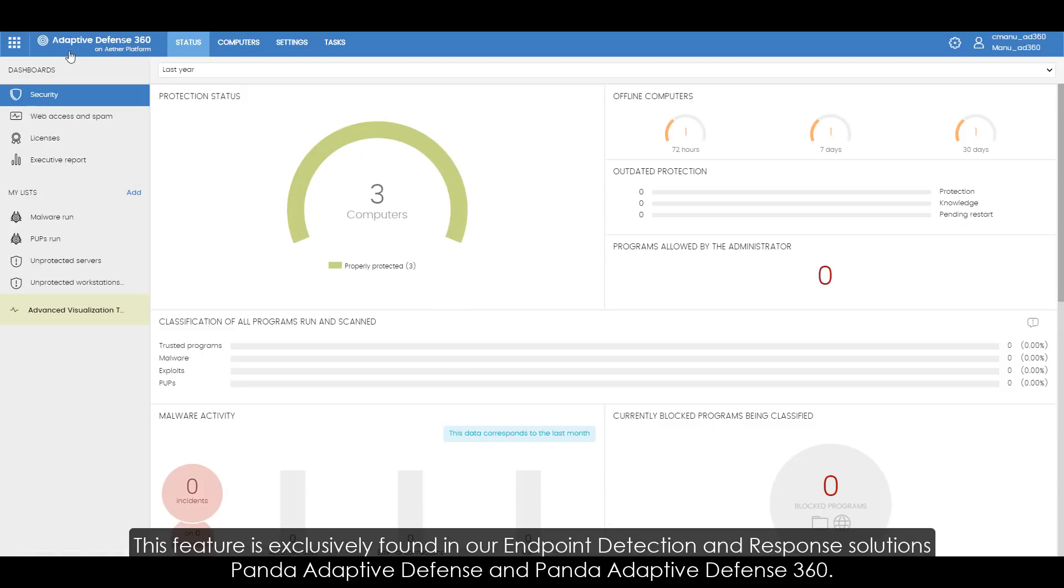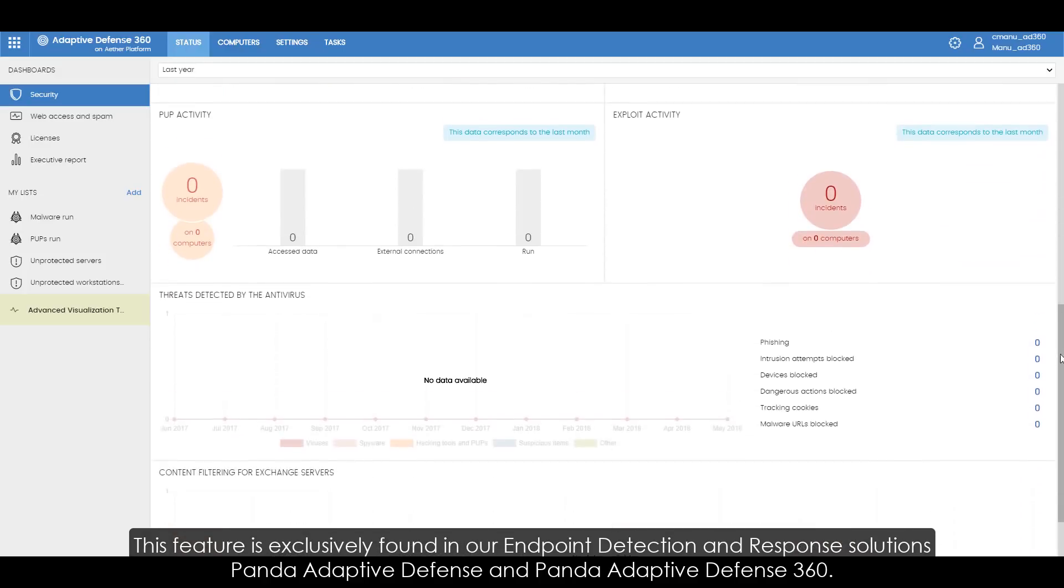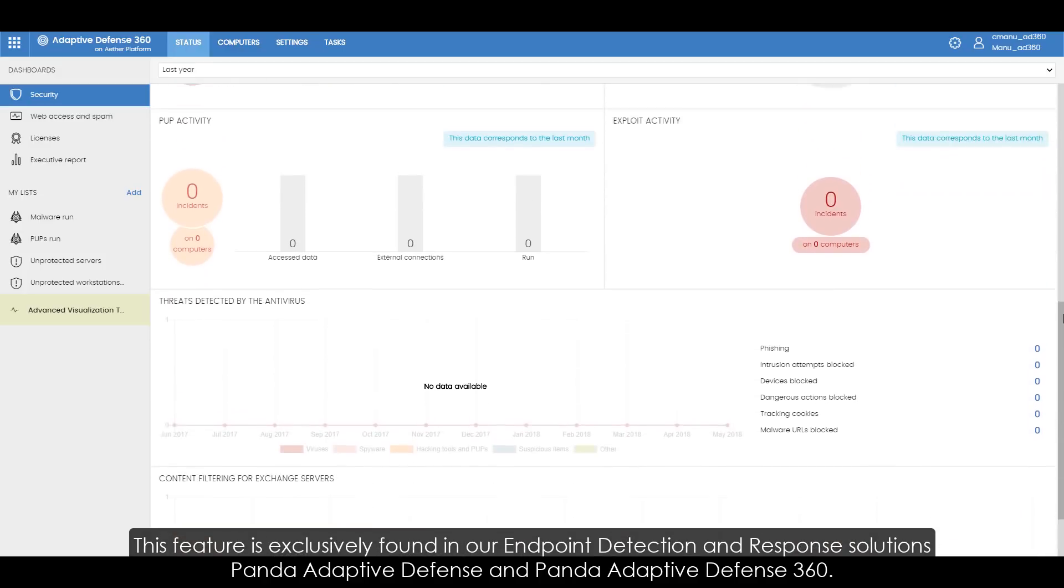This feature is exclusively found in our endpoint detection and response solutions: Panda Adaptive Defense and Panda Adaptive Defense 360.